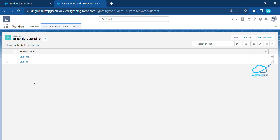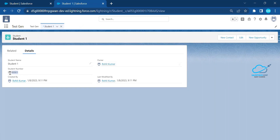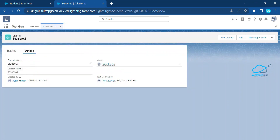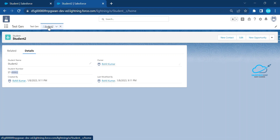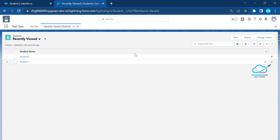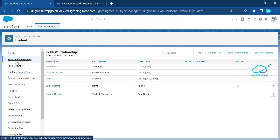Now, how to reset this auto number? Suppose in your org you have lots of students — maybe thousands, 500, or 10 students — and you need to restart the sequence. Right now Student 1 has ST-0001 and Student 2 has ST-0002, but I need to reset so that the next new record starts from 0001 again.